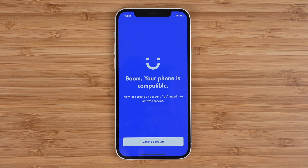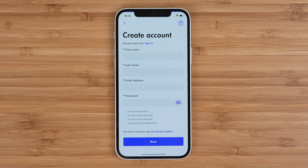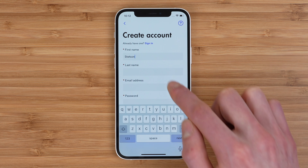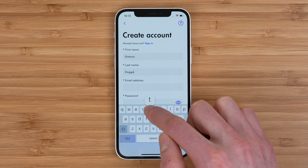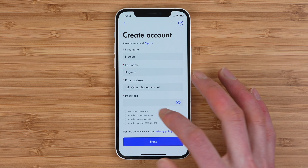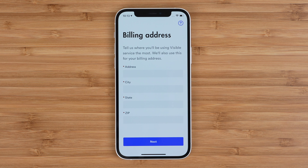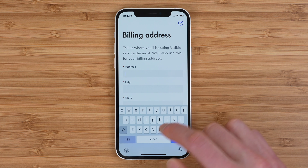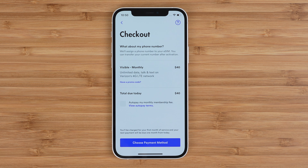Now onto step two, which is creating your Visible account. Here, you're gonna enter your first name, last name, email address, and create a password. Then you'll be asked to enter your billing address. Finally, you check out.